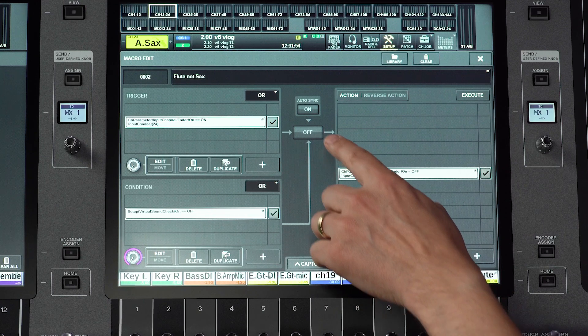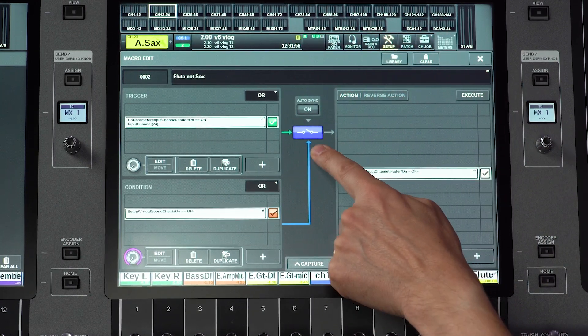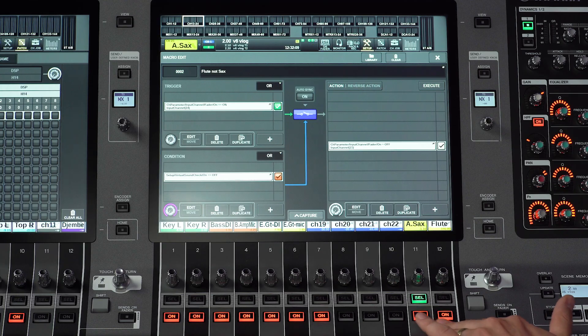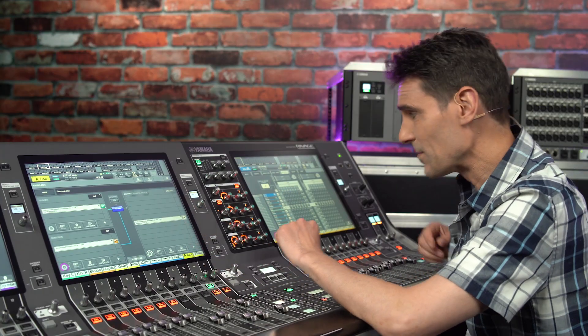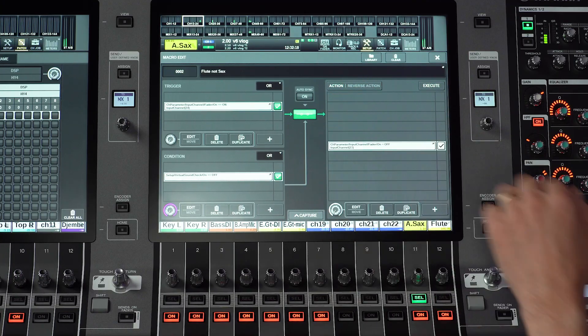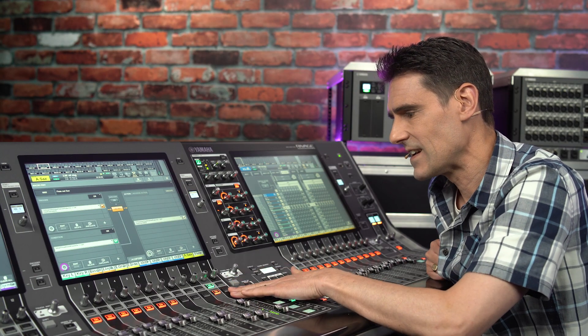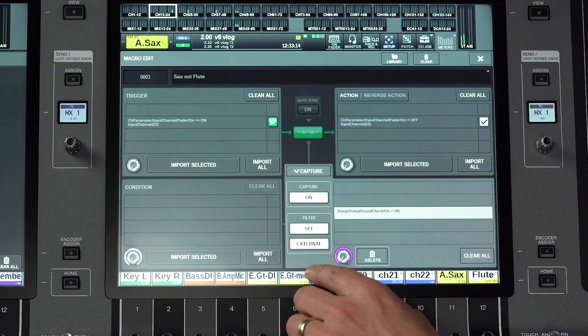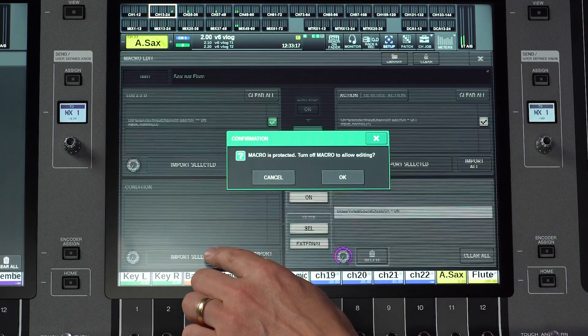Enable the macro again and notice that the status is now blue — the condition for operation has not been met. So now we can operate the sax and flute channels independently again. But as soon as we disable the virtual soundcheck, the condition for the macro becomes favorable again and it operates as before. VSC will still be remembered in the capture list, so let's also import it into the other macro to complete this step of our programming.